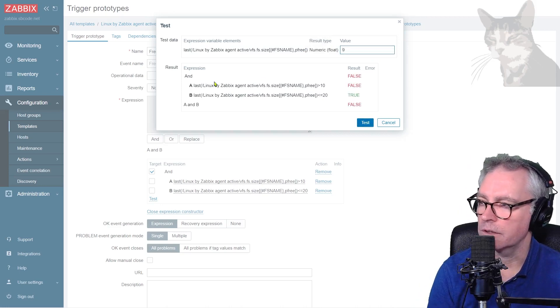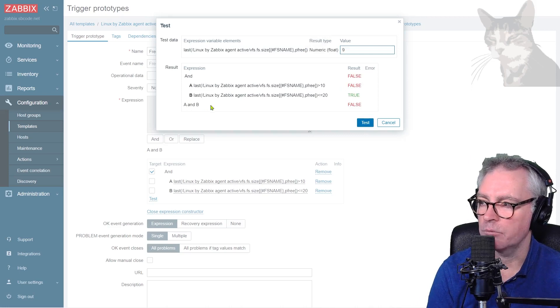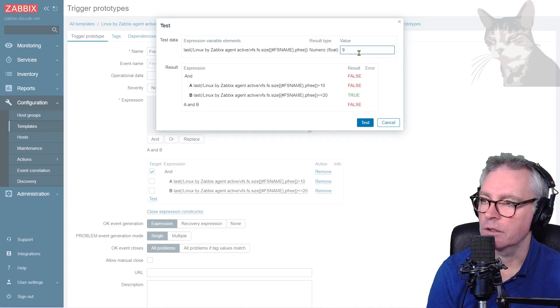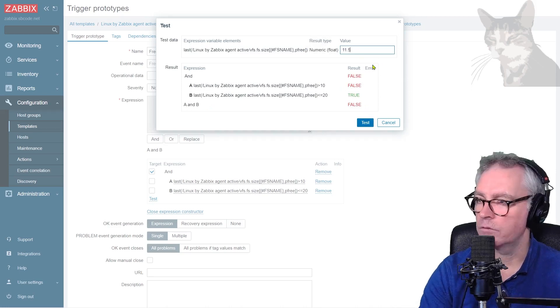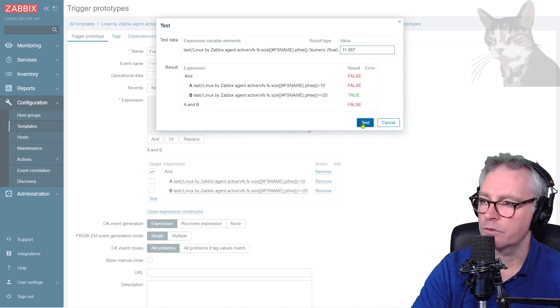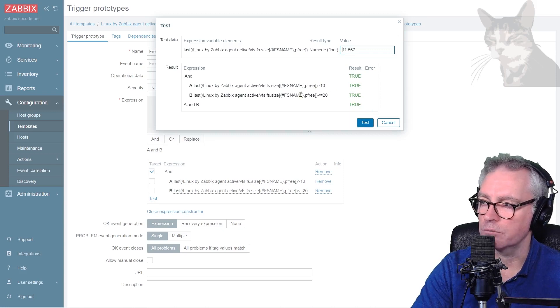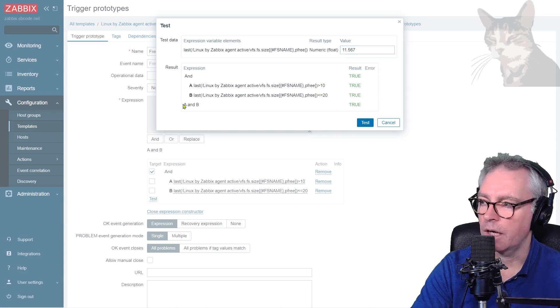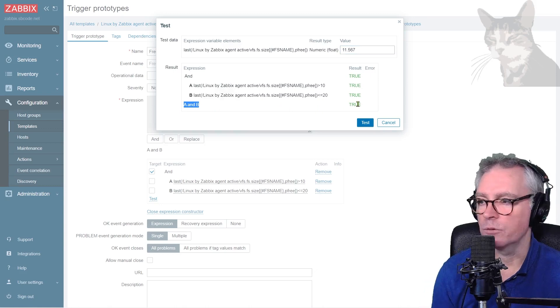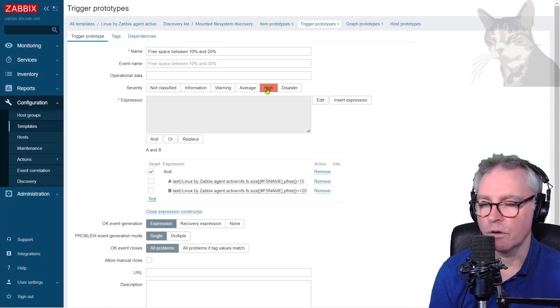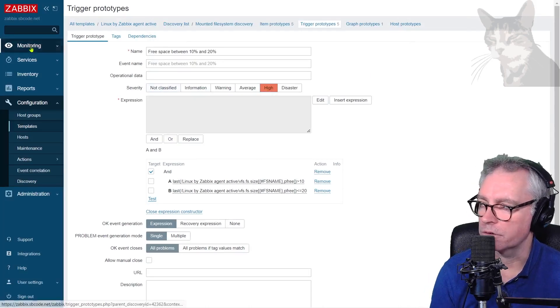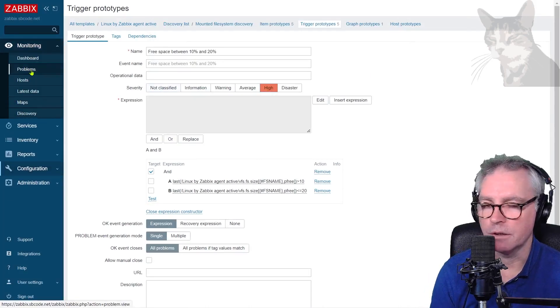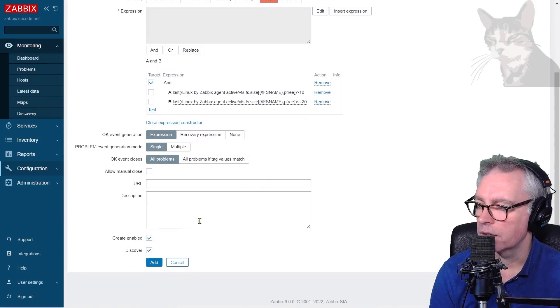But you can always go back into the expression constructor. And I can see down here that it was able to interpret my expressions without a problem. So I can actually just test that. So my item here, the last of sent free, let's see what happens if that equals nine. Let's test that. So greater than 10, false, less than 20 true, but A and B false. Let's try 11.567 test. So A is true. It's greater than 10 and B is true. It's less than or equal to 20. So A and B equals true. So that would produce the high severity in my monitoring problems here. So that's perfect.